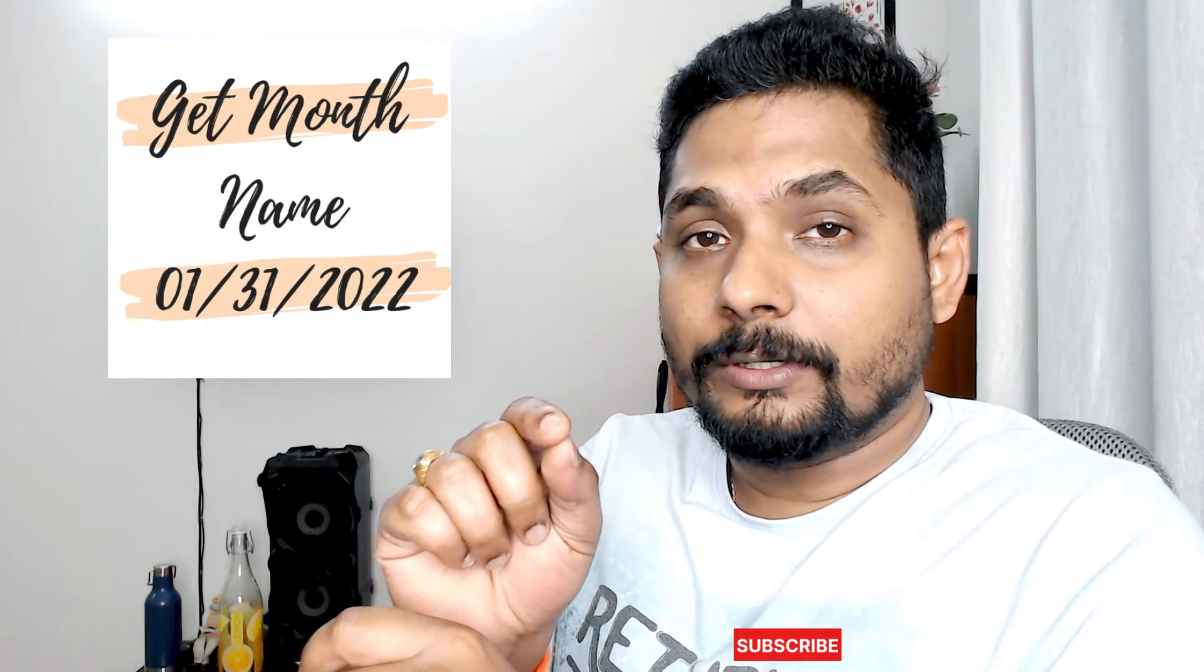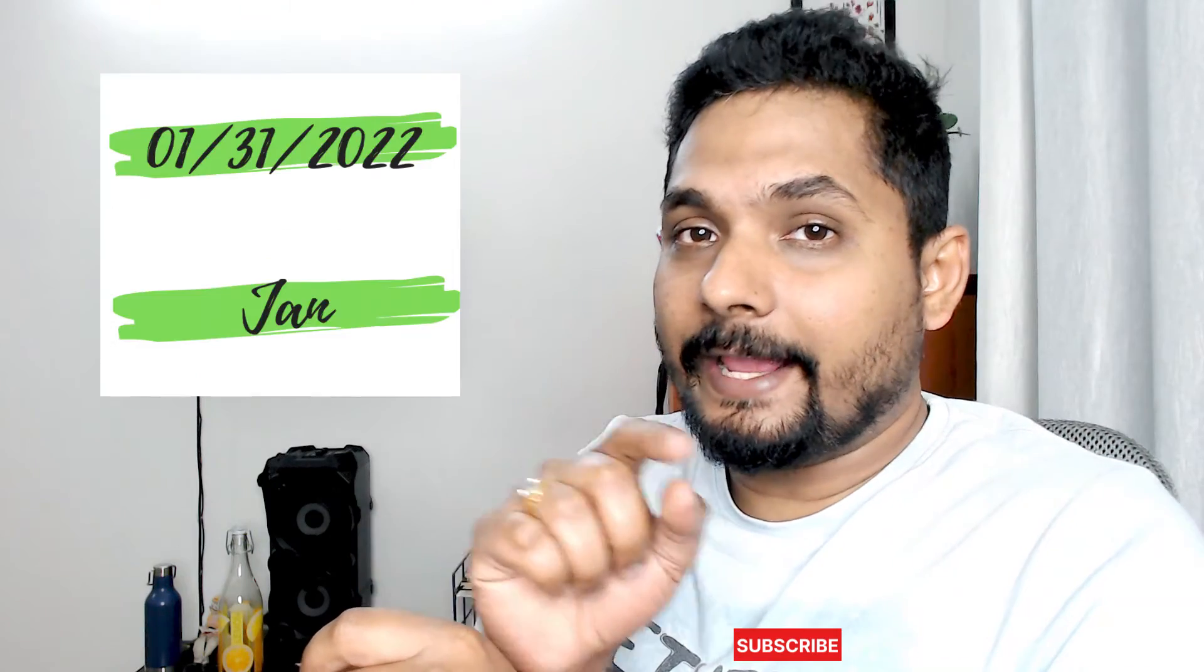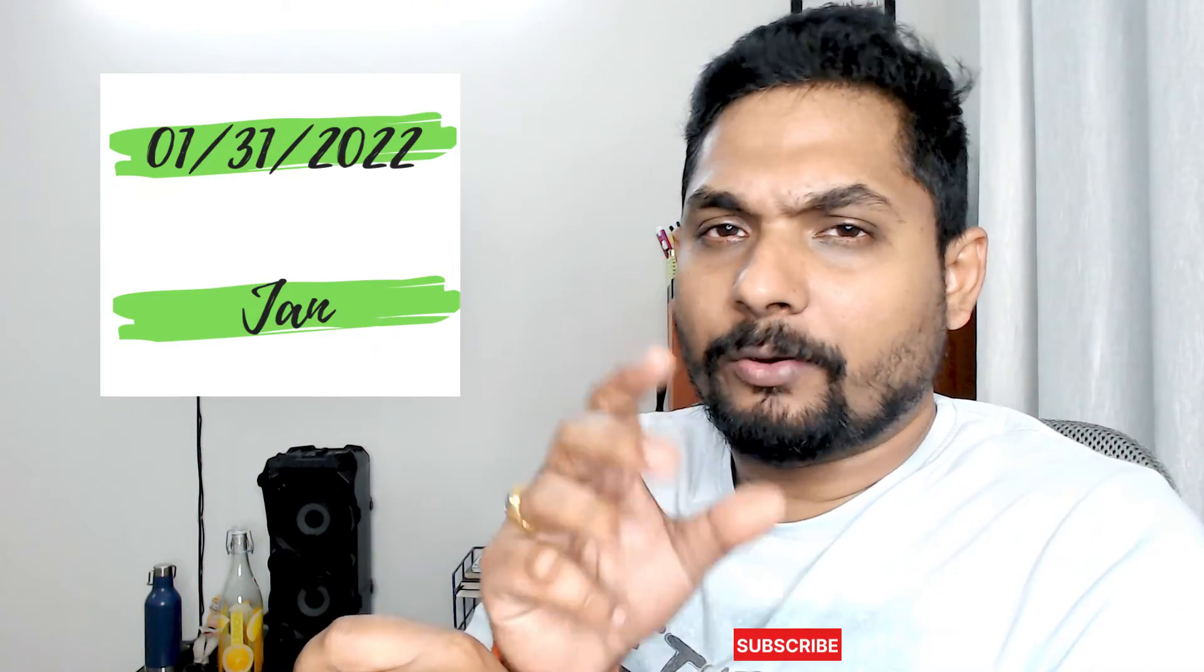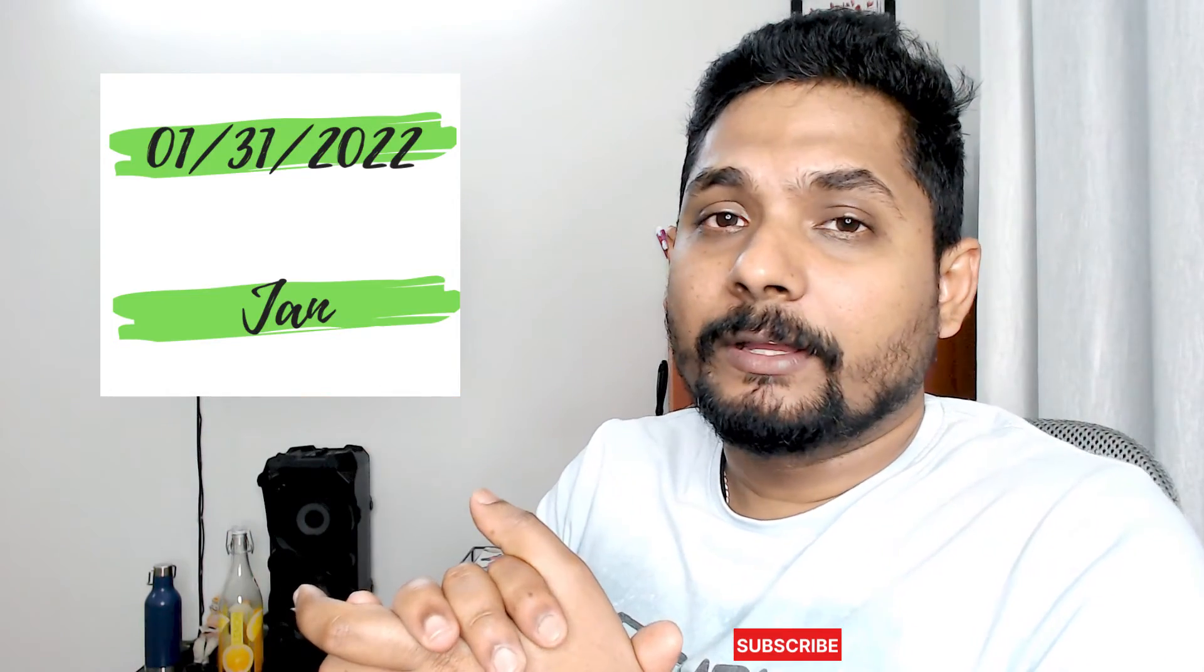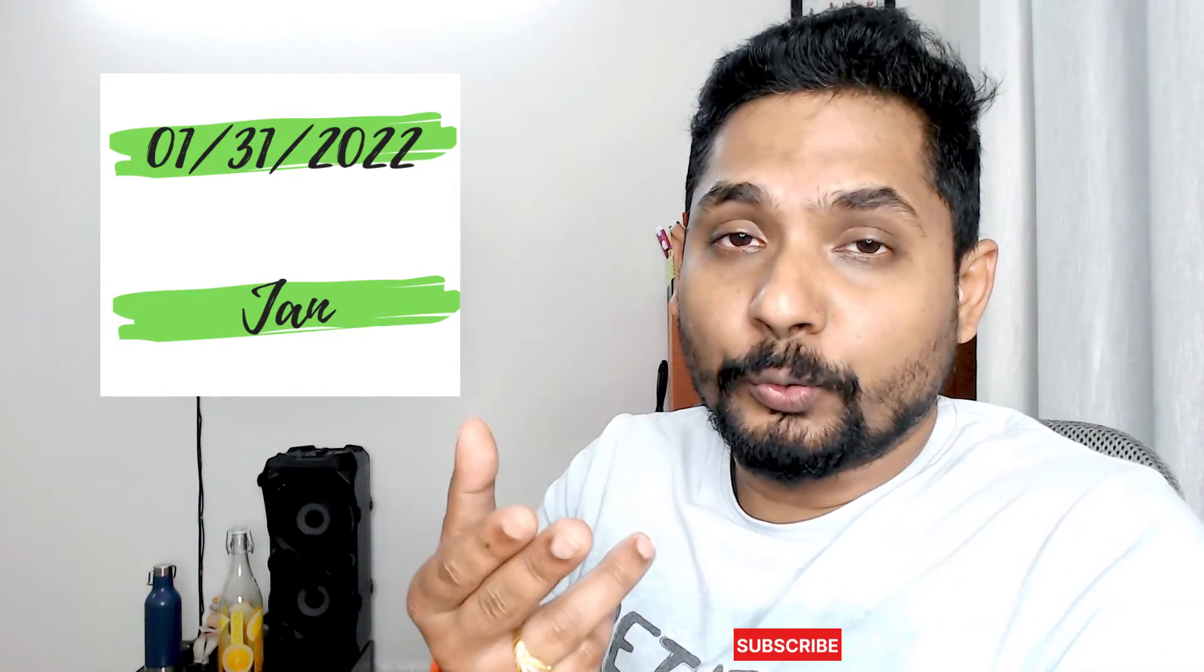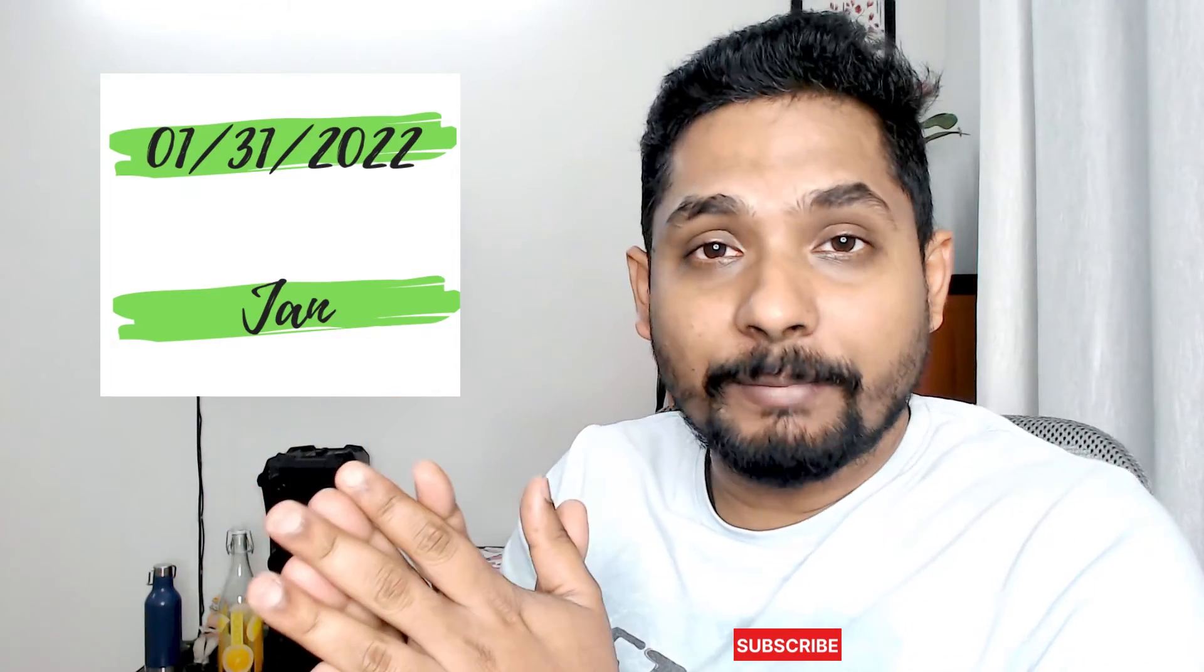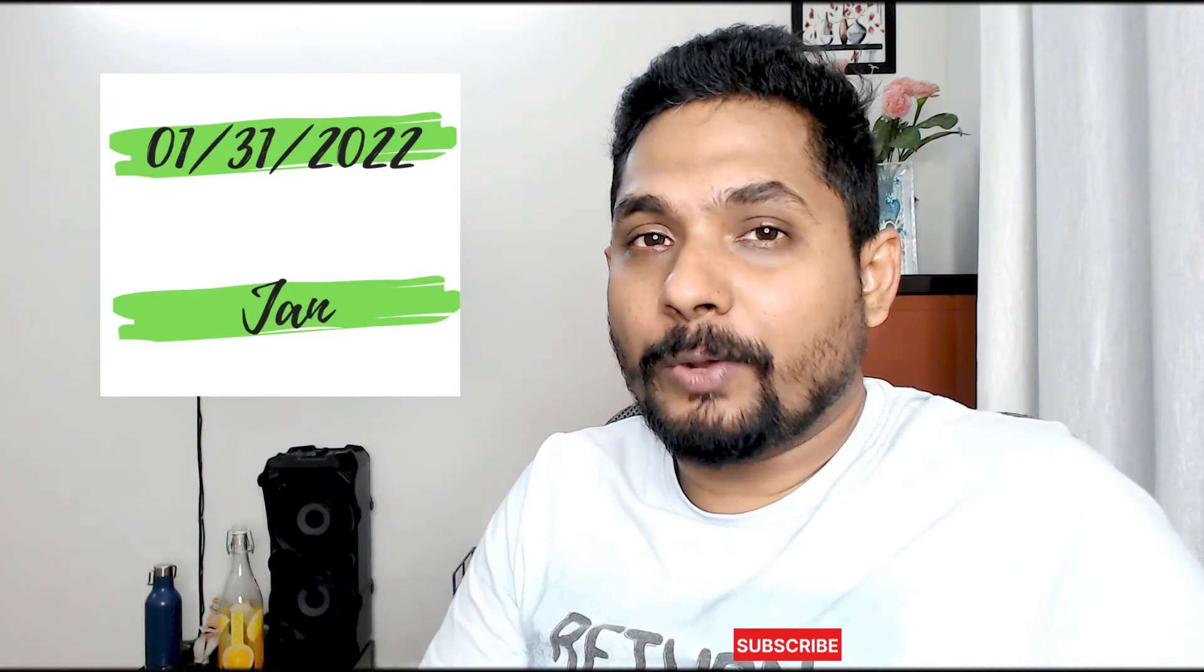January in three-letter format or the complete format with the entire month name. If the month is 02, then it should say February. How can this be done? We are going to learn in this video, so let's move on to our screen and get started.